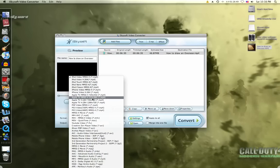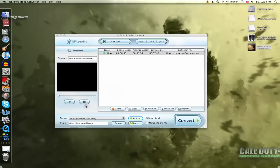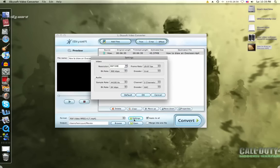And then right here on the format thing where you chose iPod video, go down until you find PSP video, MPEG 4, MP4. And you click settings, which is right next to it.